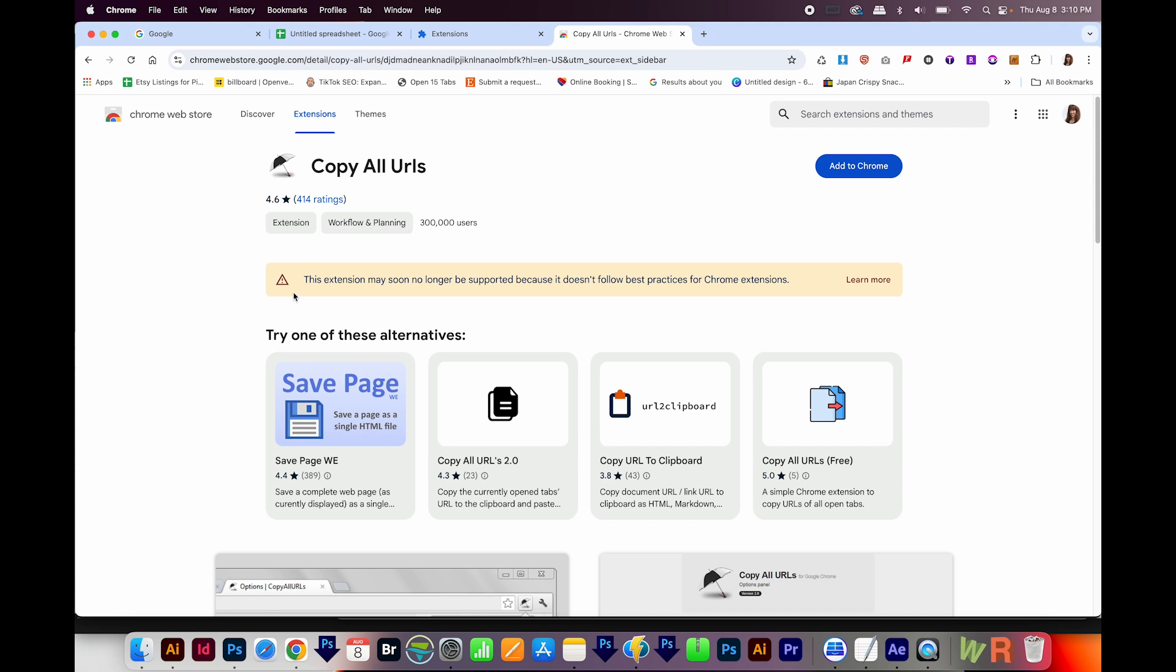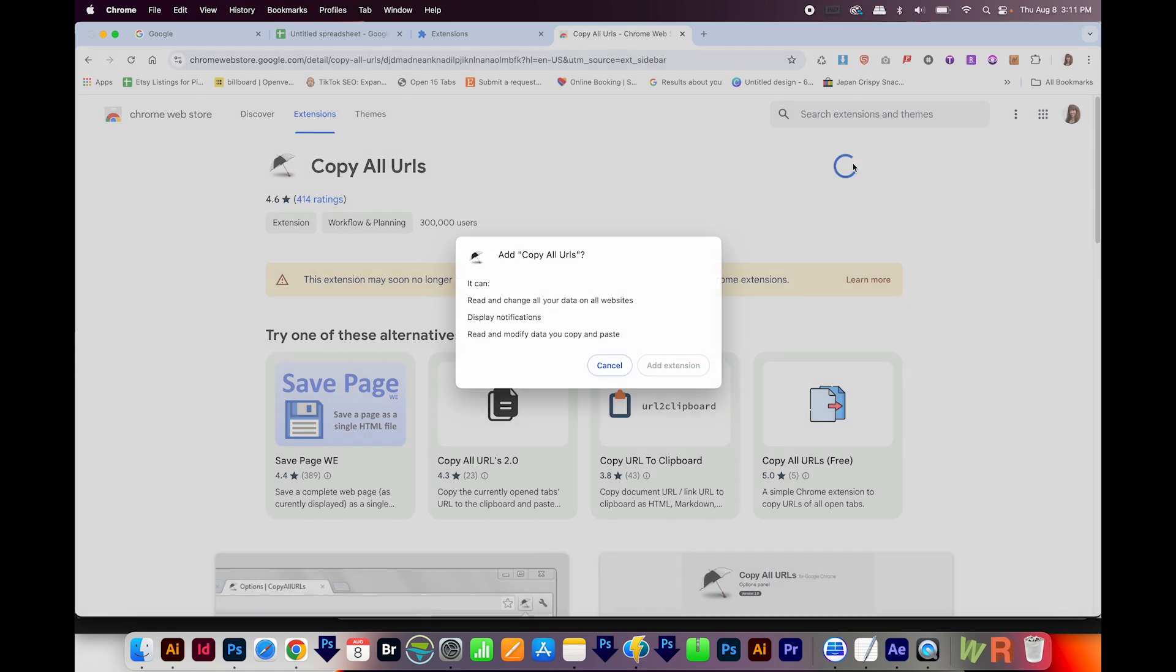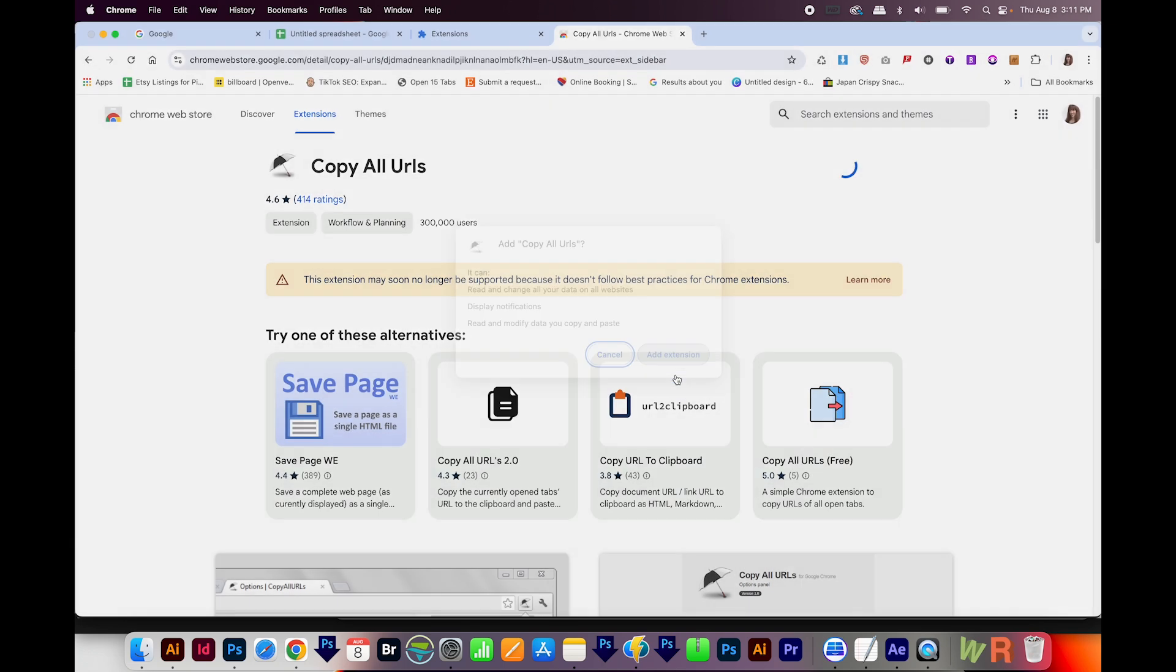And it does have this little warning that this extension might not be around much longer. So hopefully, they'll get this issue fixed. But so far, so good. So I'll choose Add to Chrome. And here are some of the things that it can do with your information. So be sure you're okay with all these things. And if you are, choose Add Extension.